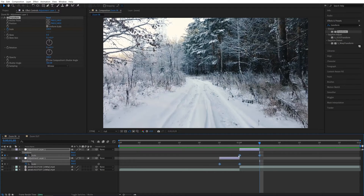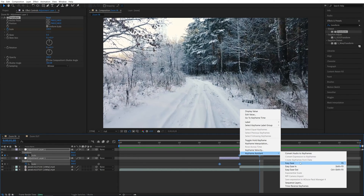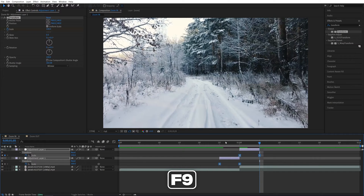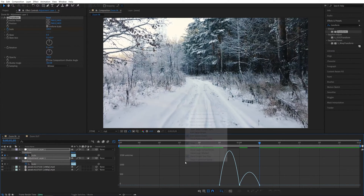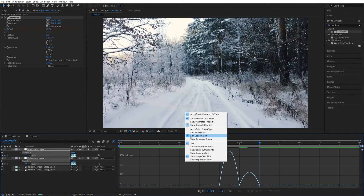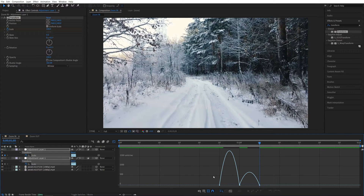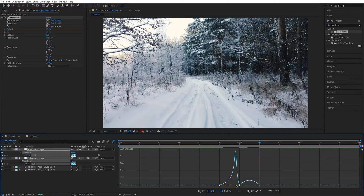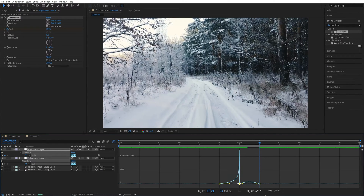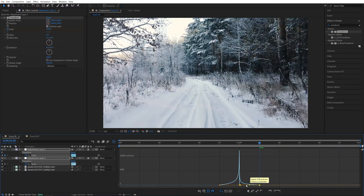Drag and select all four keyframes, right-click any of them, go to Keyframe Assistant > Easy Ease, or press F9. Then while the keyframes are selected, open the Graph Editor — make sure Speed Graph is selected. Drag and select the first point to see the yellow handle, drag the first yellow handle all the way to the right, the second one to the right, then select the middle point, drag the third yellow handle to the left, and the fourth one all the way to the left. This is how the graph should look.